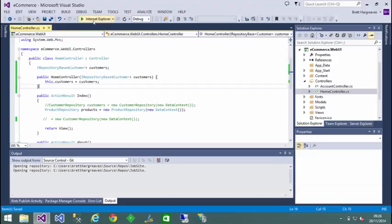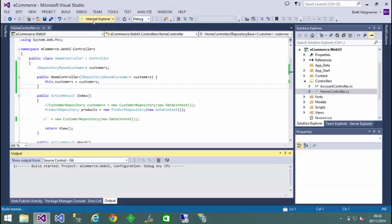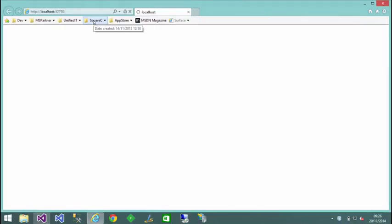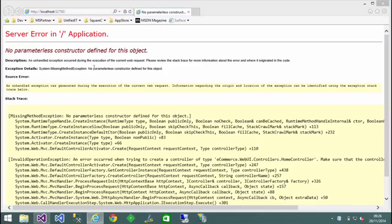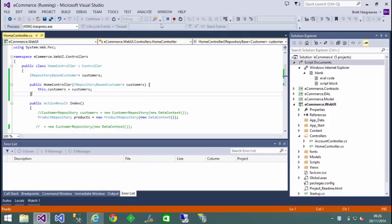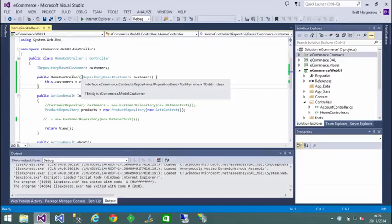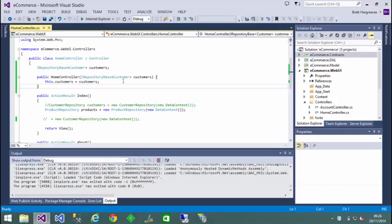Now, if we start this website going, you'll notice straight away that we'll get an error. Now, the reason for that is because the controller doesn't work if you create a constructor with a parameter in it. It wants a constructor-less parameter.